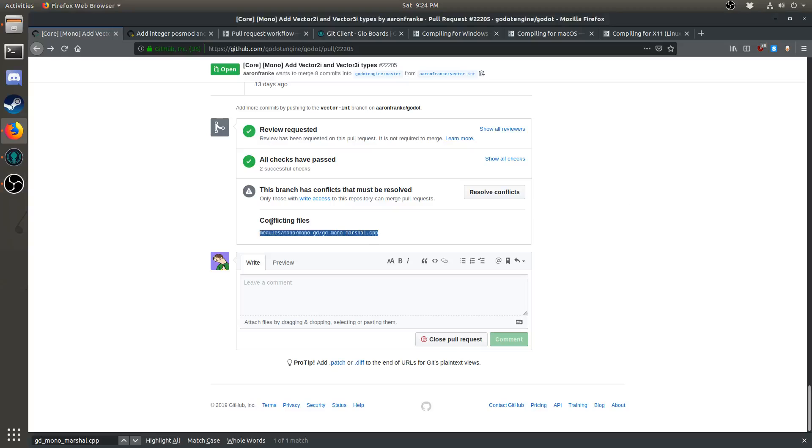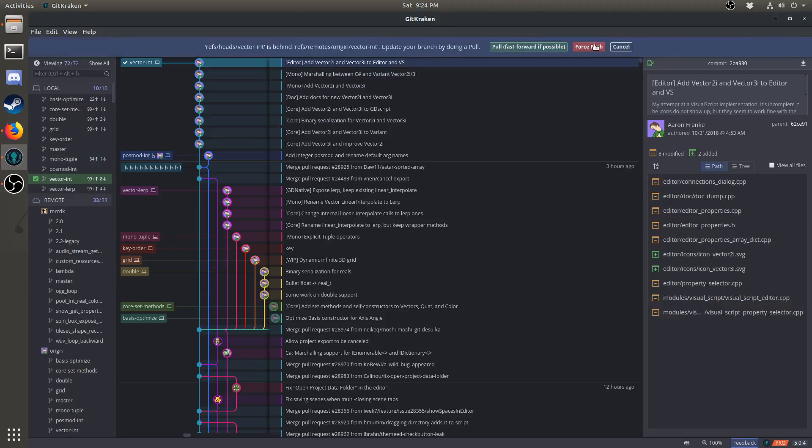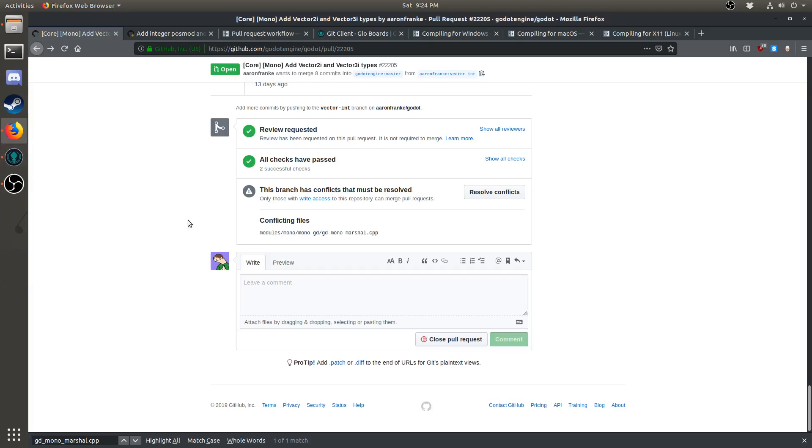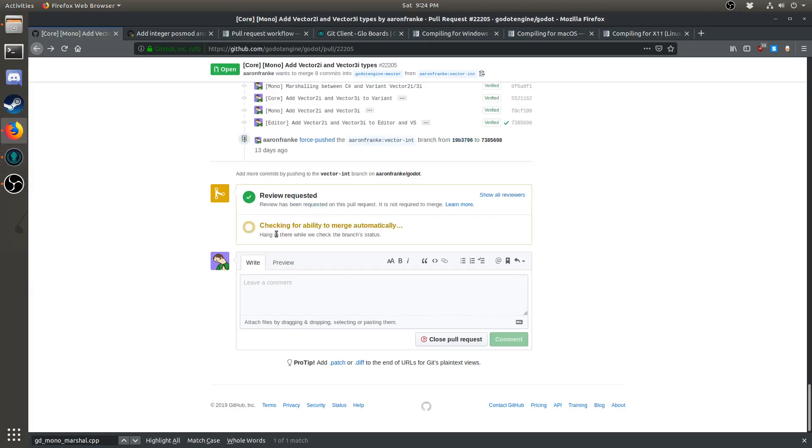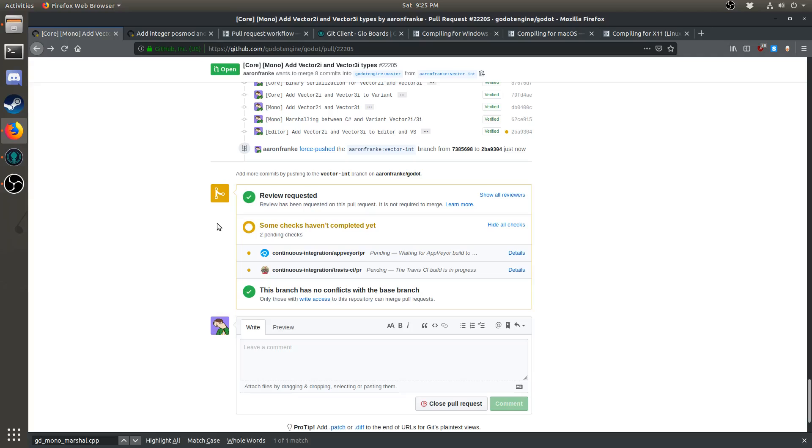When you have conflicts, they will show up like this on github.com. But once you've resolved the conflicts, you can click push and then force push. Once the changes have been pushed, the message of a conflict will go away, and the build systems will start building your pull request.